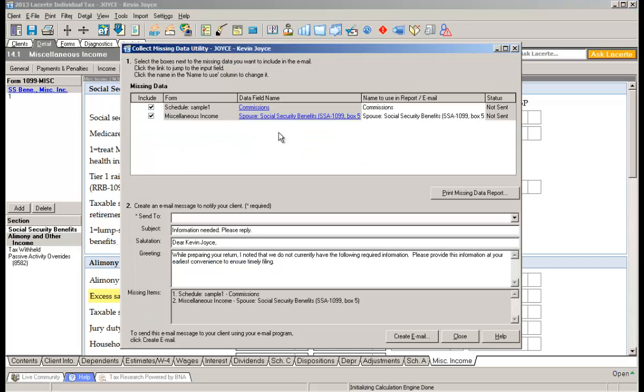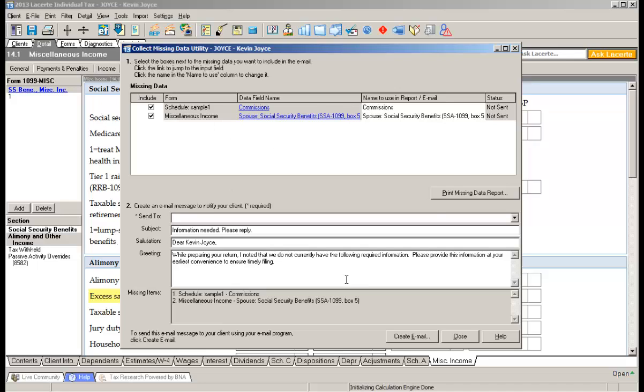So hopefully you can see for yourself what a great feature this is. And if your firm is still doing it the old-fashioned way with pen and paper, this might have a profound effect on the overall productivity as it relates to tracking information that's missing from the client's return. Thank you.